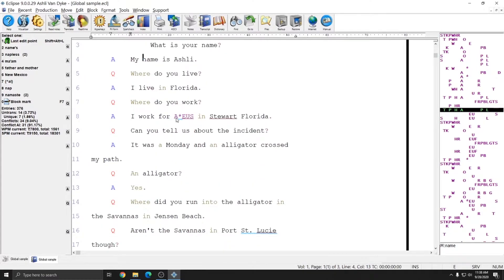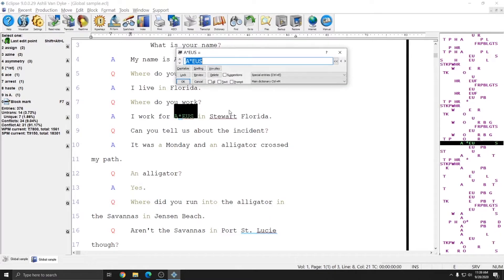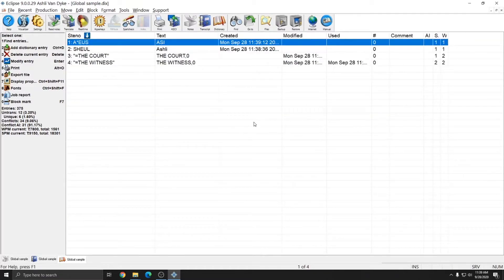The next entry is the company I work for, which is ASI. This is another brief I made up just for this job, so I'm going to global this into my job dictionary as well. I'll type in ASI and hit Ctrl+J to save it into my job dictionary. If I put my cursor on the word ASI you see J colon ASI in the bottom right, indicating that entry has been defined in the job dictionary. Additionally, if I click on a dictionary entry in the bottom right, I'm taken to that entry and it's highlighted in my dictionary.